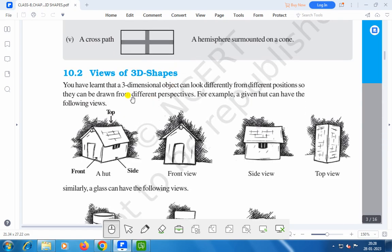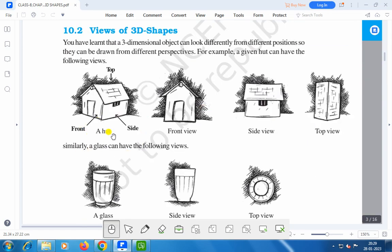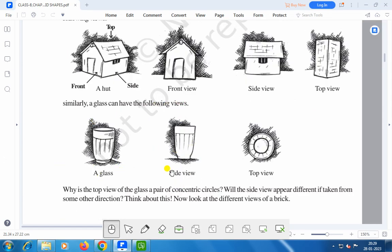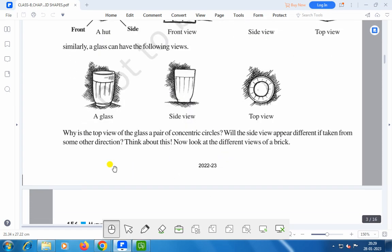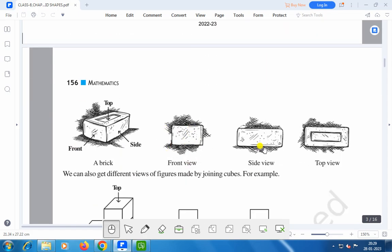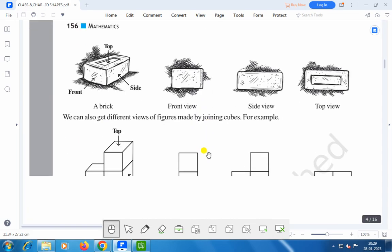Now we will discuss views of 3D shapes. You have learnt that a three-dimensional object can look differently from different positions, so they can be drawn from different perspectives. For example, a given hut can have the following views: the front view, the side view, and the top view. Similarly, a glass can have a side view and a top view. Why is the top view of the glass a pair of concentric circles? Will the side view appear different if taken from another direction? Think about this. Now look at the different views of a brick: the front view, the side view, and the top view.